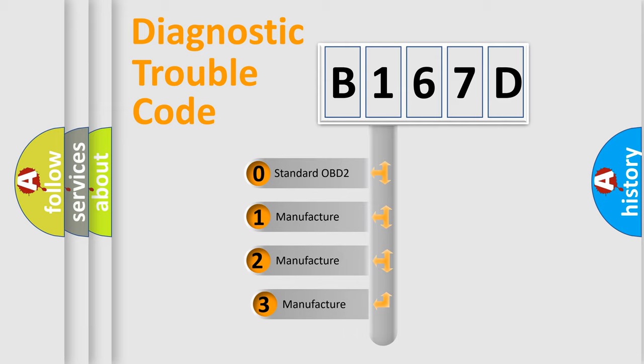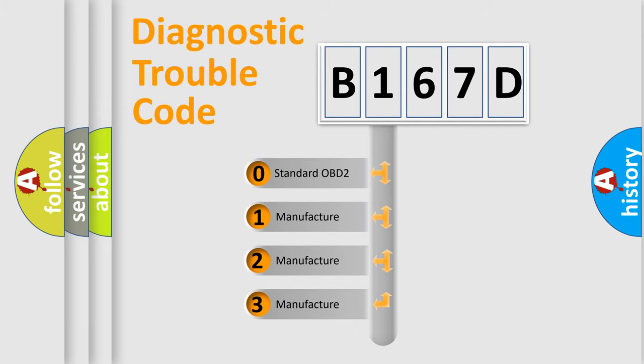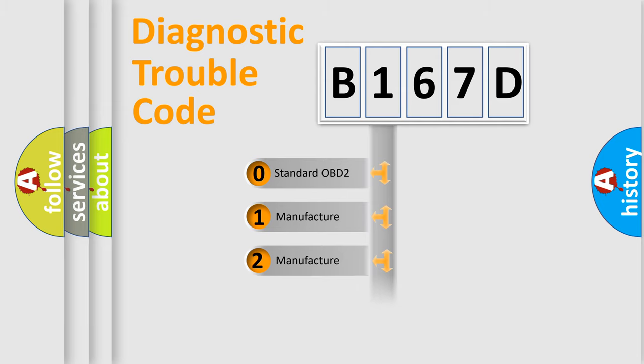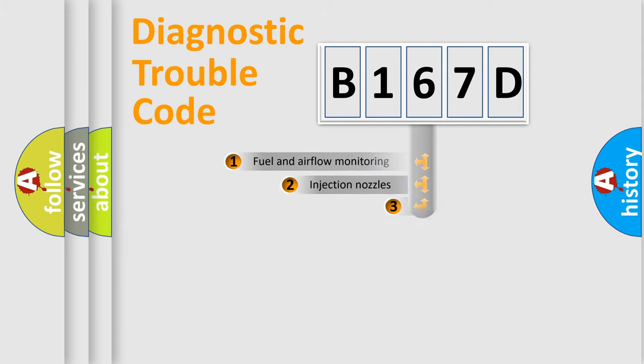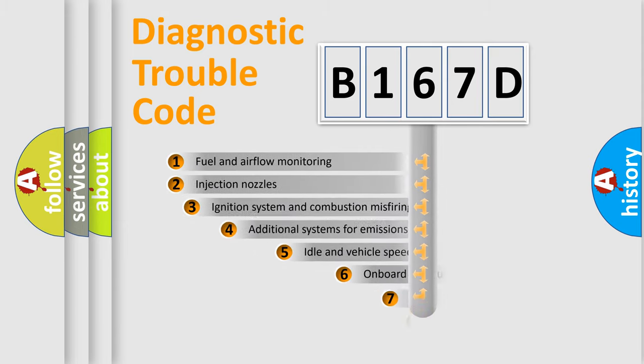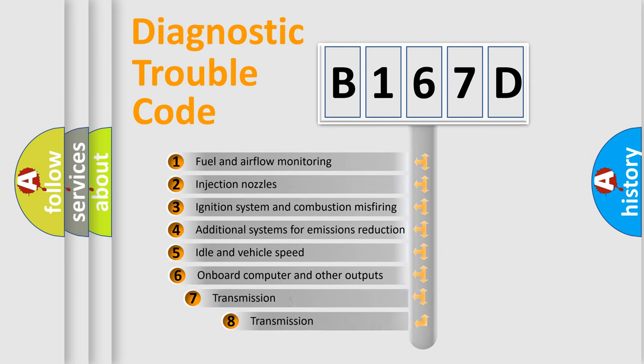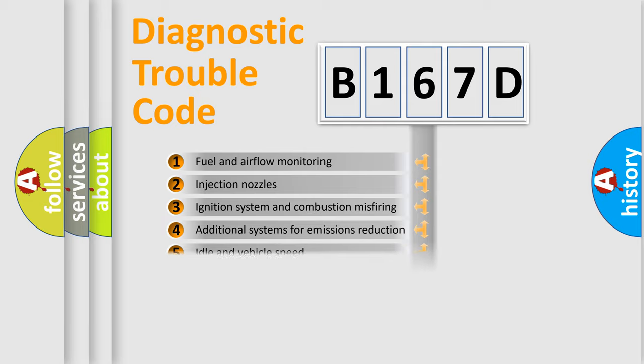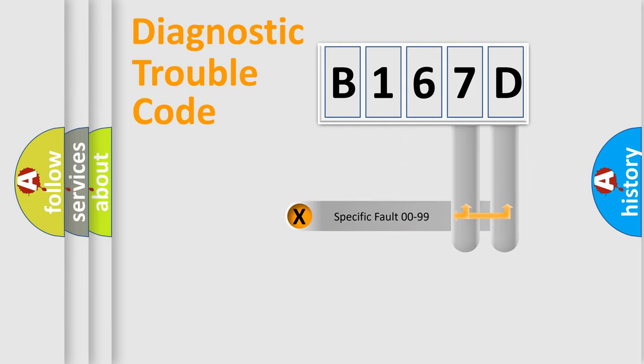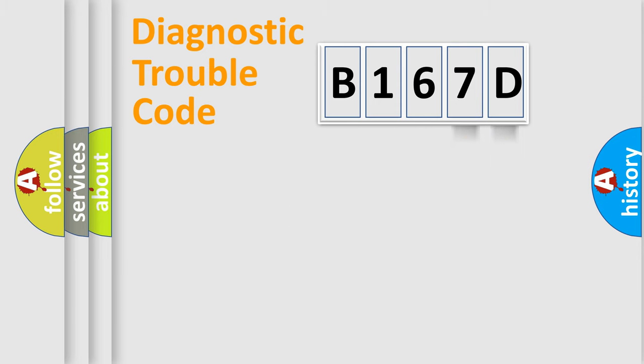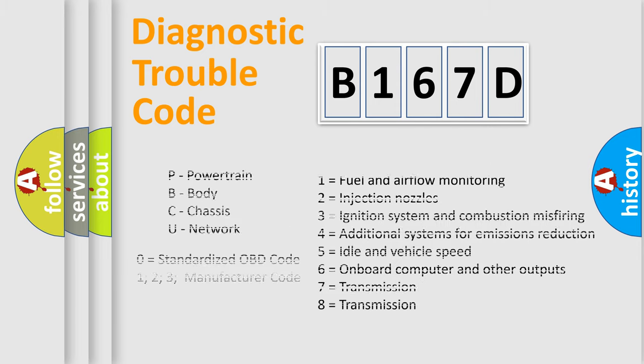If the second character is expressed as zero, it is a standardized error. In the case of numbers 1, 2, or 3, it is a more prestigious expression of the car-specific error. The third character specifies a subset of errors. The distribution shown is valid only for the standardized DTC code. Only the last two characters define the specific fault of the group. Let's not forget that such a division is valid only if the second character code is expressed by the number zero.